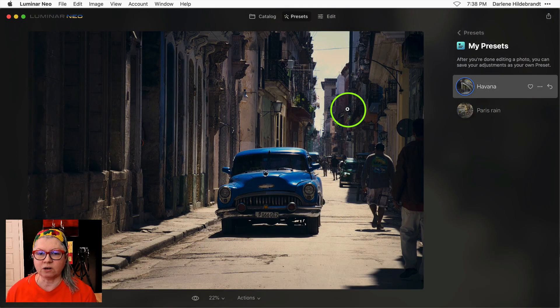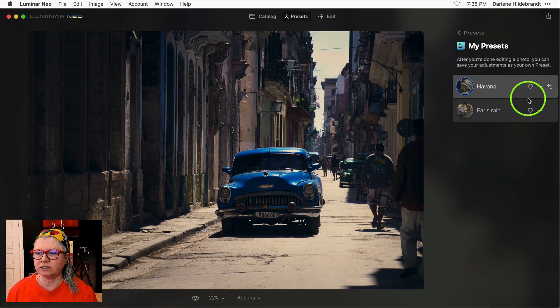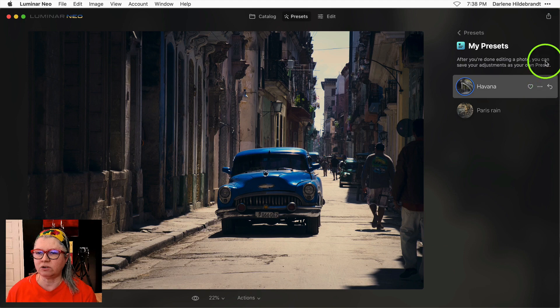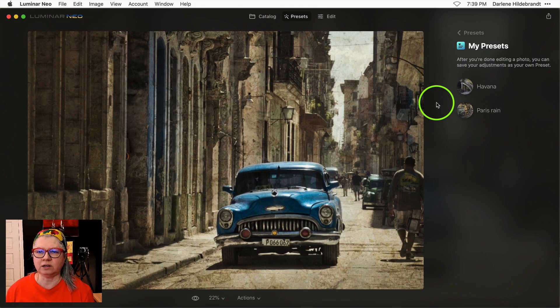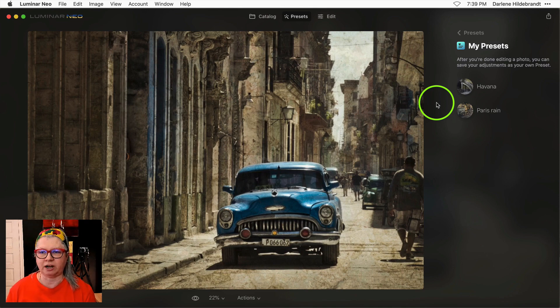One other thing worth mentioning is that you could also revert or hit this little back arrow on a preset and it will take you directly back to the state your image was in prior to applying the preset.